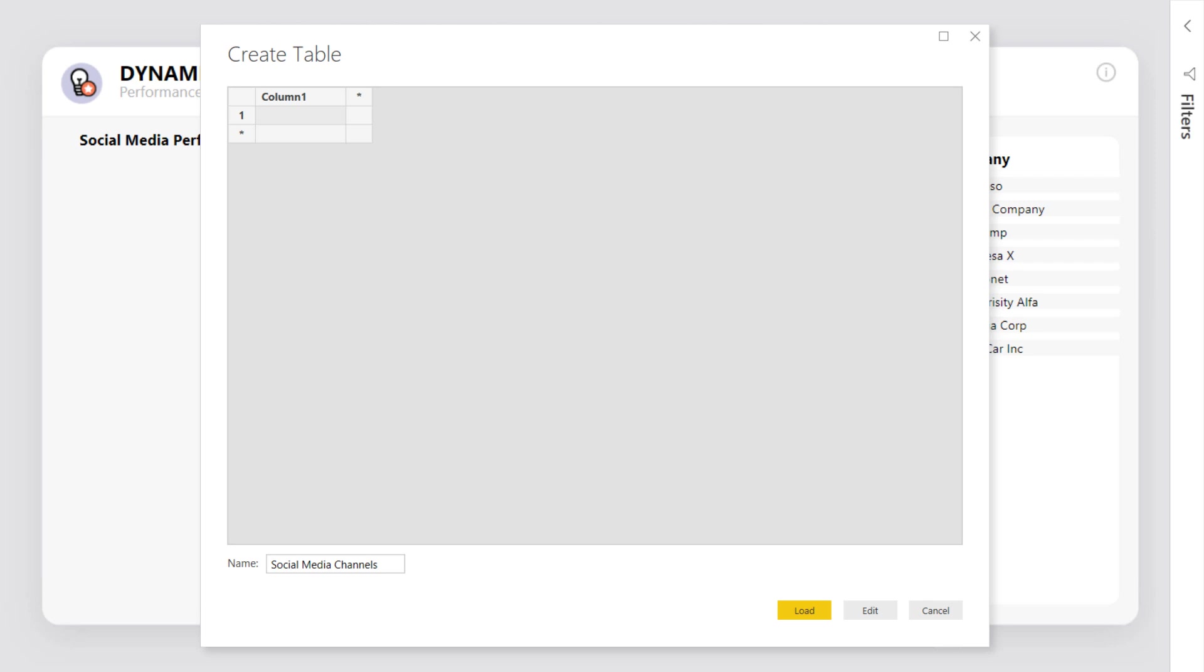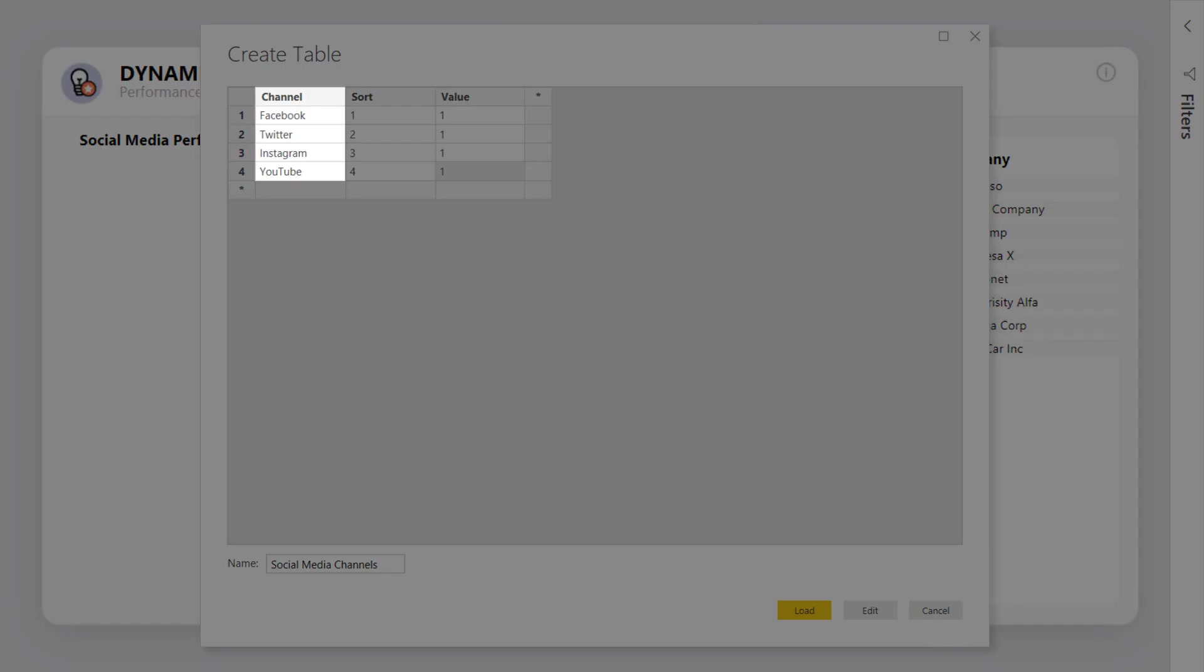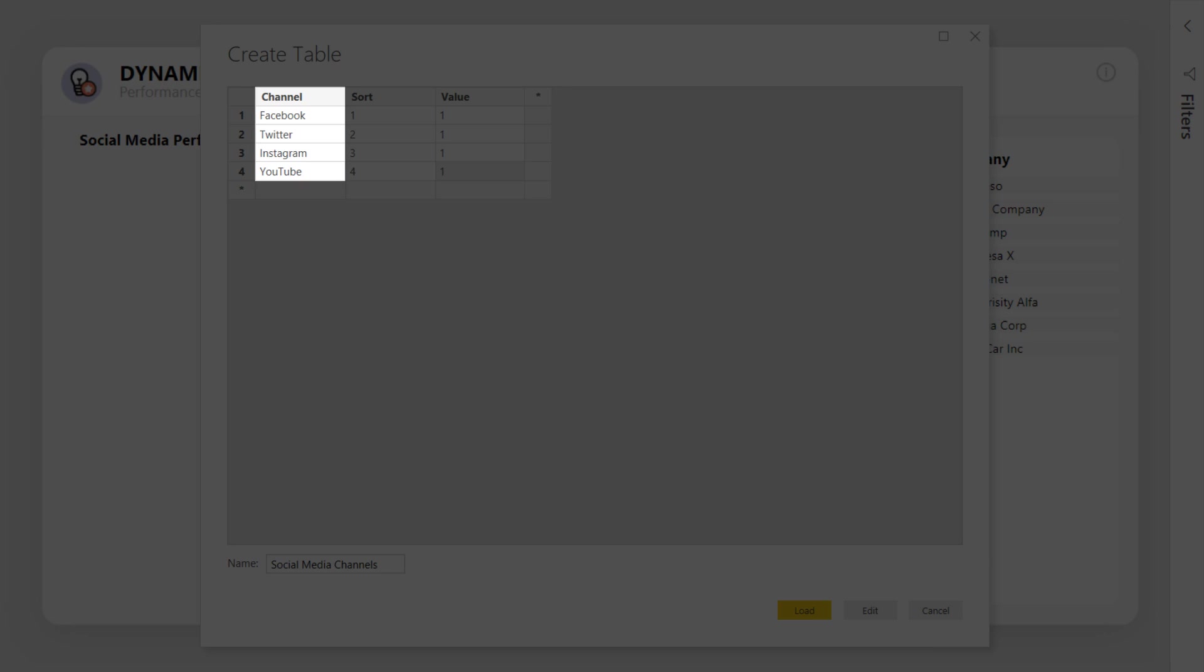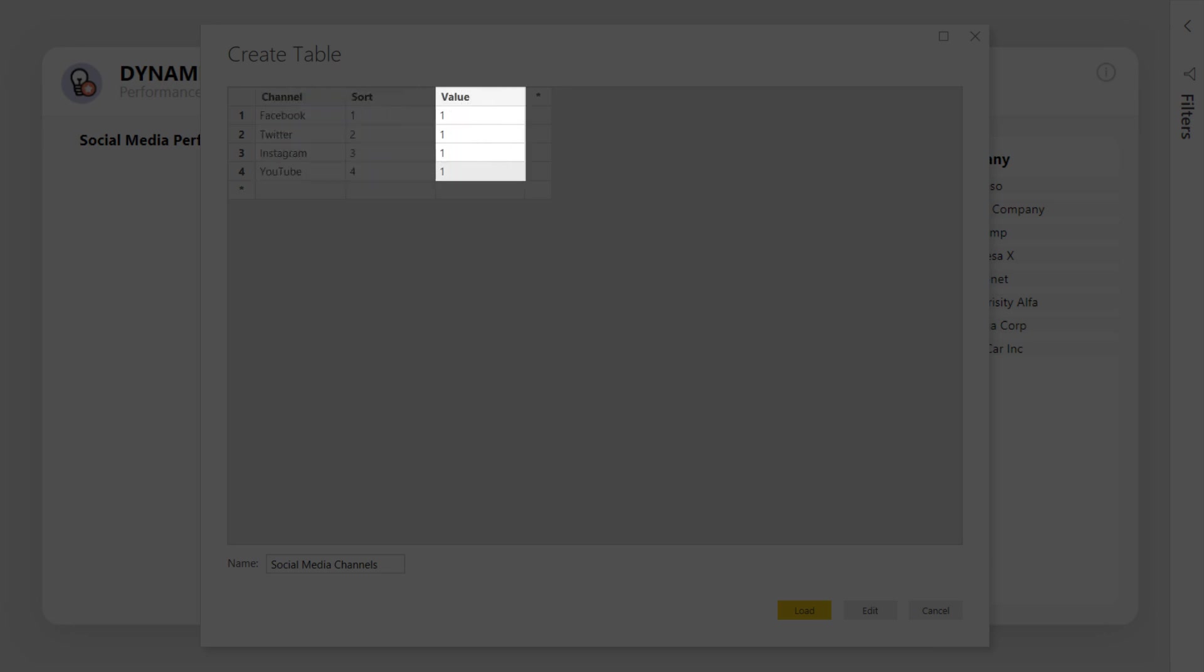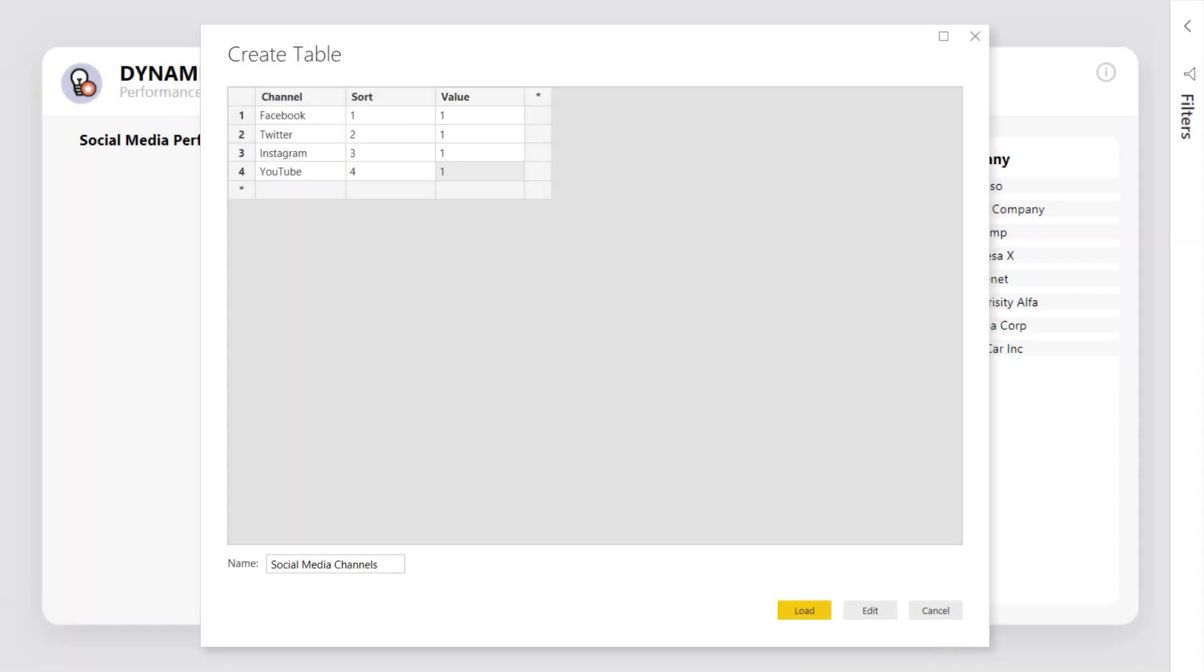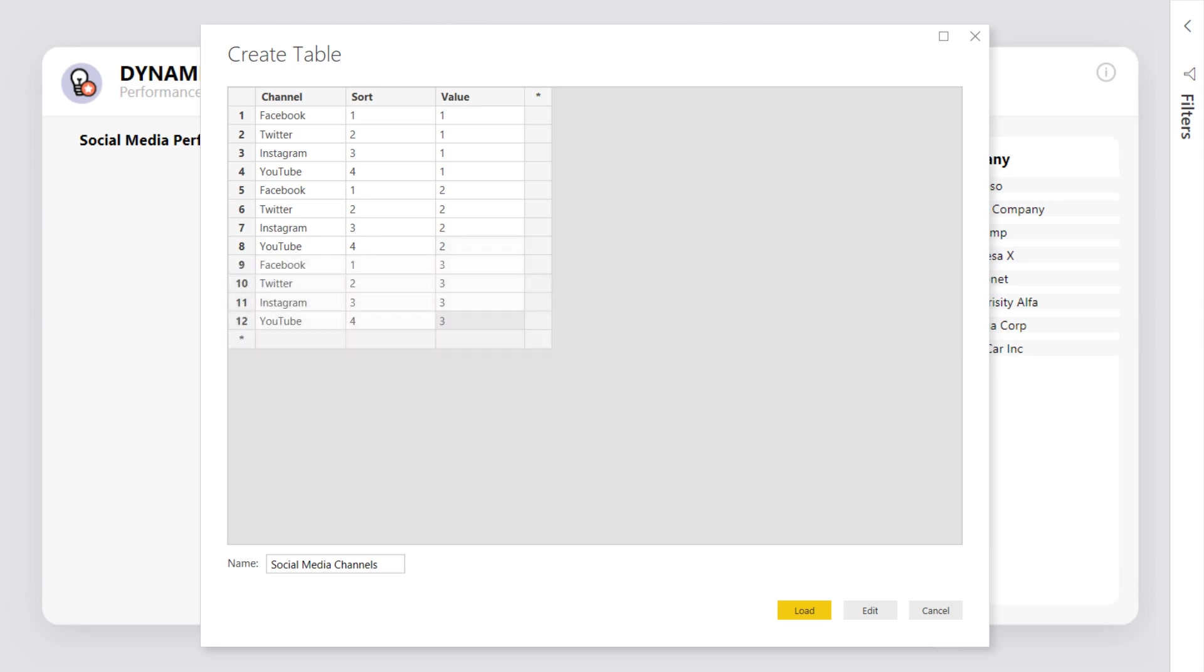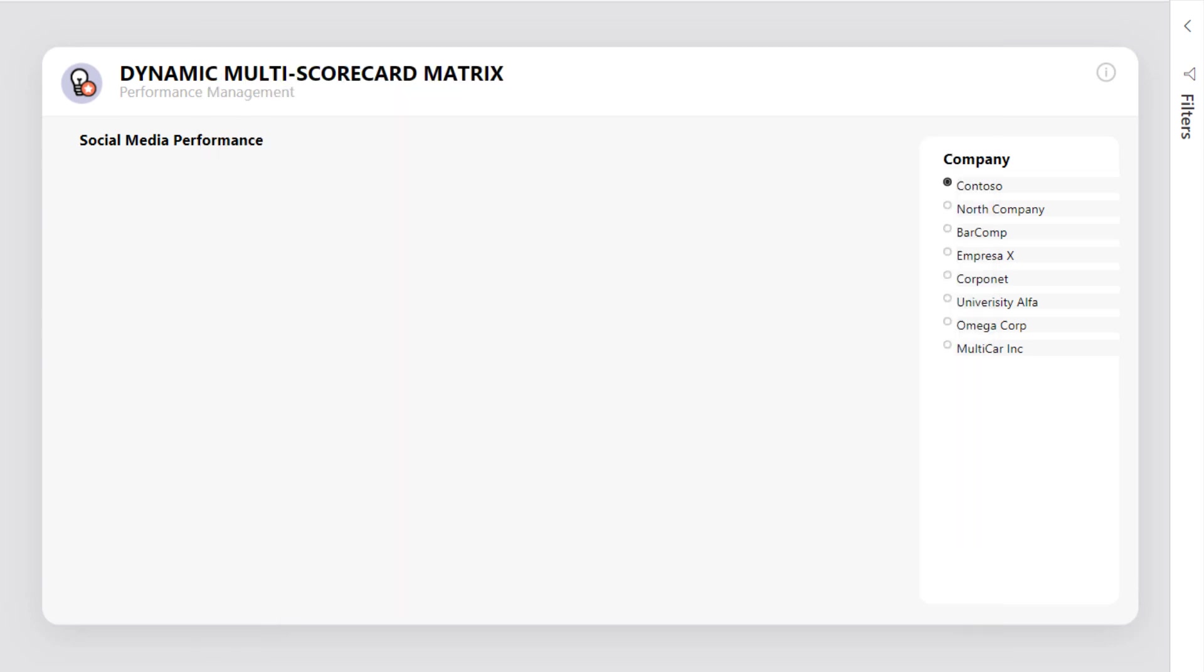Creating three columns will allow us to sort the categories into a specific order, with a value column representing the amount of elements each KPI card will contain. If we want five different elements per KPI card, in this example, we only need to add four values in each category because the fifth element will be automatically added later on.